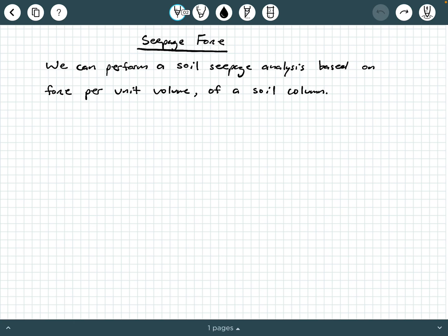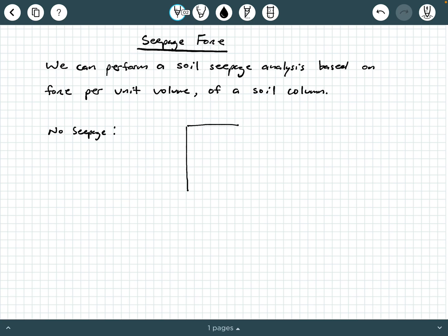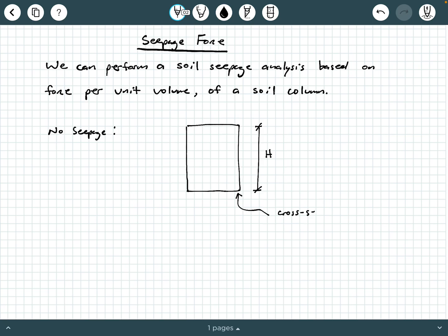Let's first start looking at the case where we have no seepage. We're going to use this as a basis to piece together this information. Consider that when we have no seepage, we have a soil sample with a height h, and the base area or cross-section area is A. That would give us the volume of the soil sample to simply be A times h. If this is our soil sample and we're doing an effective stress analysis, then how would we determine the effective force?